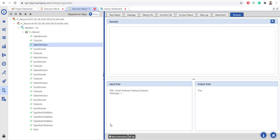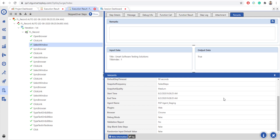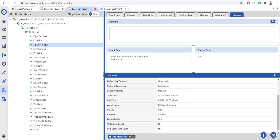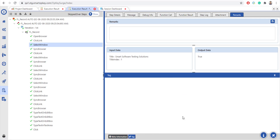Click on meta information to view it. Click on tag to view tags.